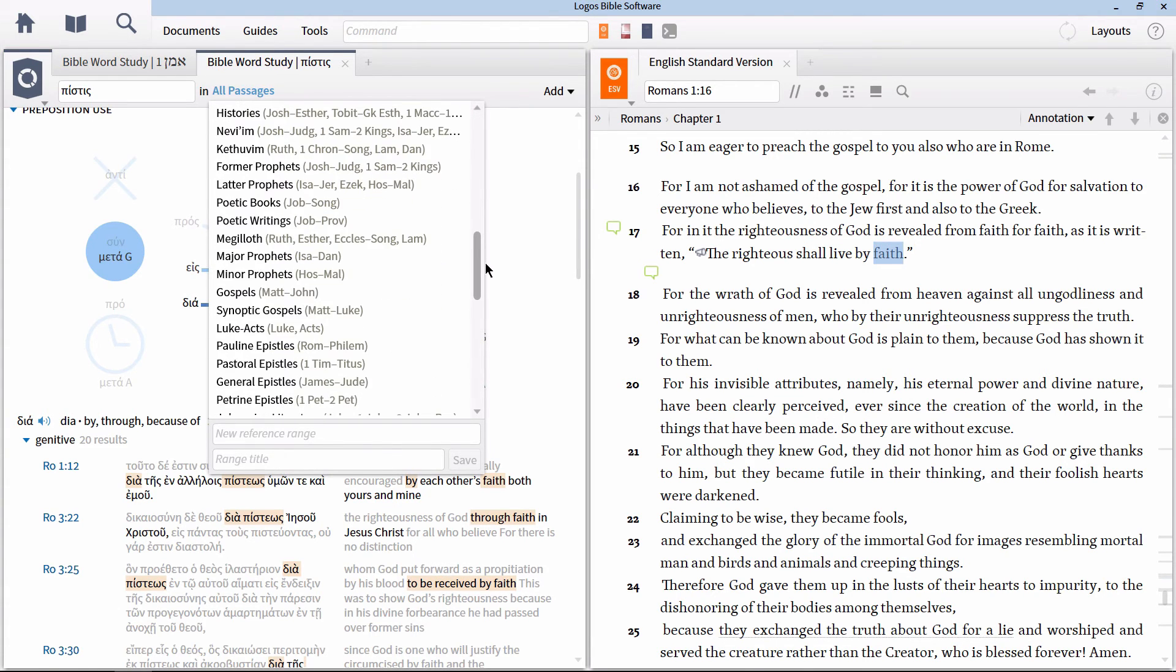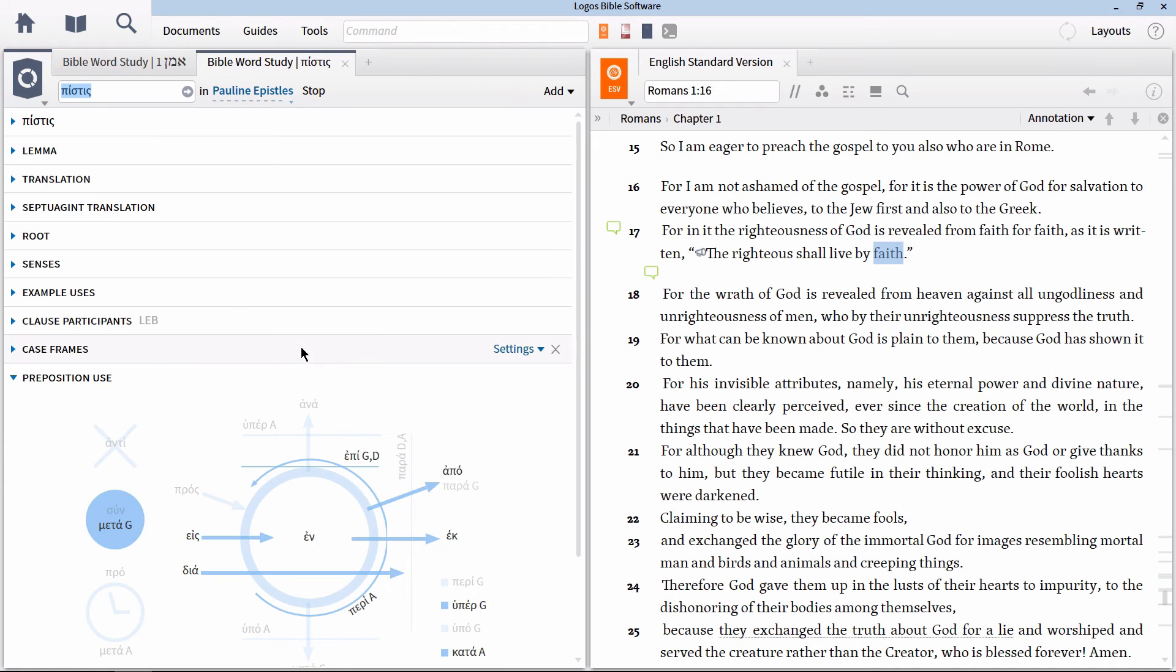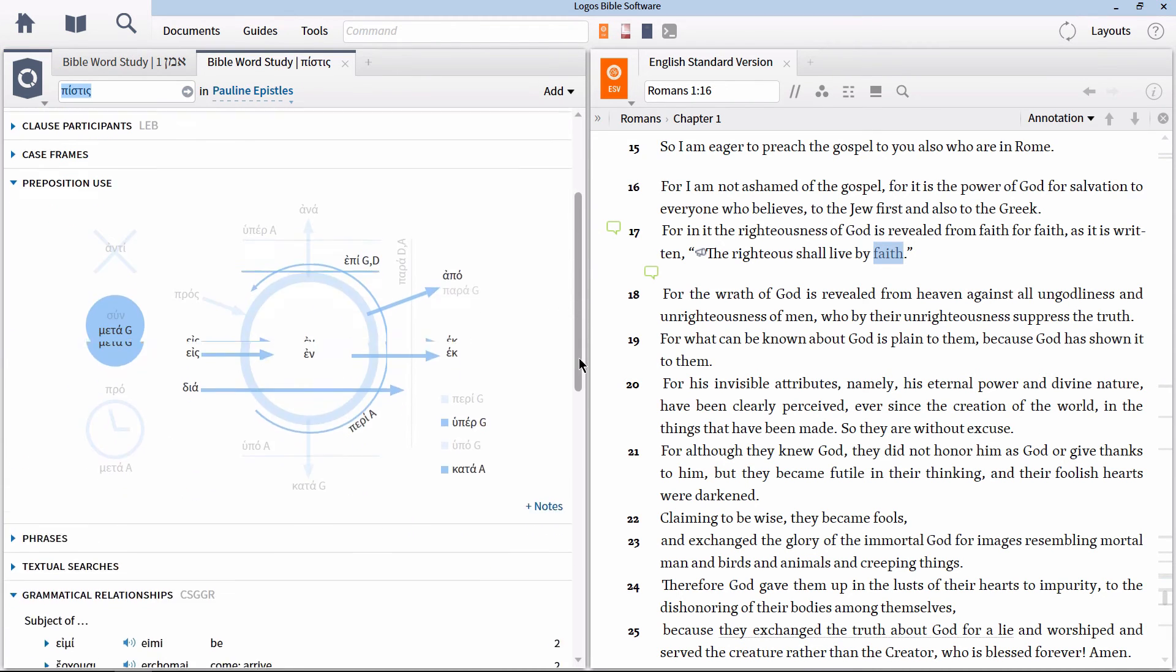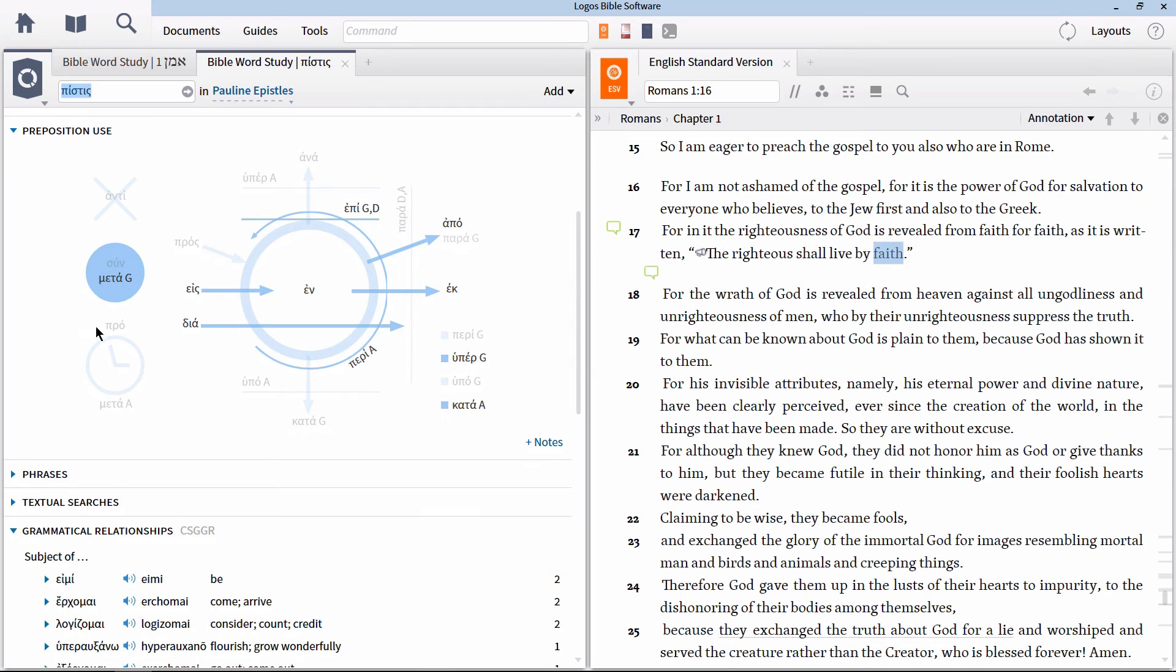If we were looking for Paul's usage, we could change this to Pauline epistles. Now all the sections in the Bible word study will only show Paul's usage of the word.